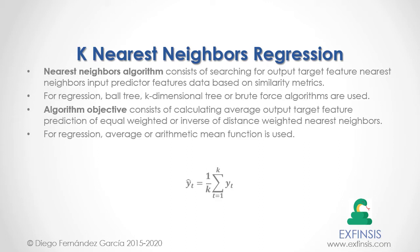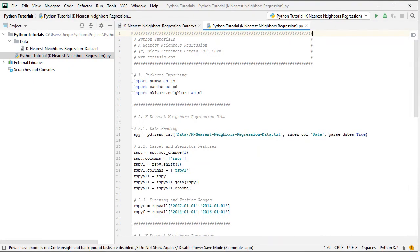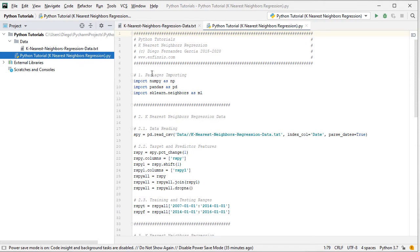Let's go into Python PyCharm IDE so that we can study K-Nearest Neighbors Regression in greater detail. Here we are within Python PyCharm IDE. In this tutorial, we'll be working within the Python tutorial K-Nearest Neighbors Regression code file. The first step is packages importing: we import numpy as np, pandas as pd, and from scikit-learn's neighbors module as ml for our machine learning algorithm.